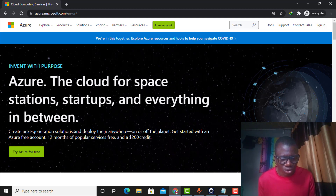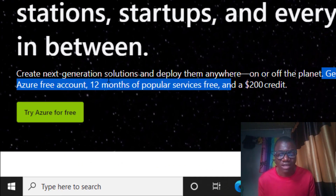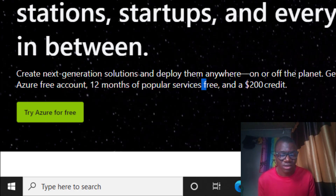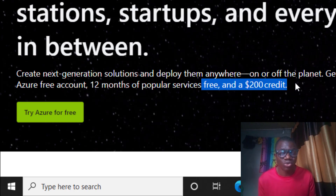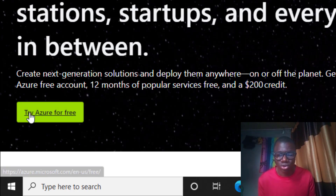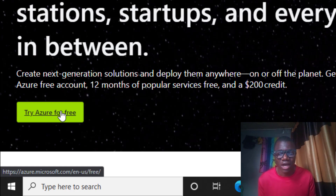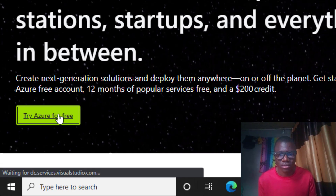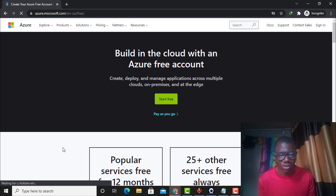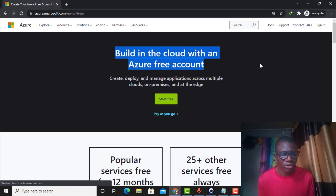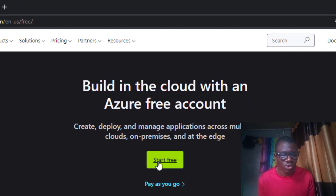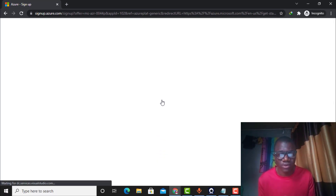You can see it says 'Create next generation solutions, deploy them anywhere on or off the planet.' You can see the Azure free account offer — 12 months of popular services and a $200 credit. We are going to get $200 credit to test Azure services. Click 'Try Azure for Free,' then click 'Start Free' and it will take you to the next page.